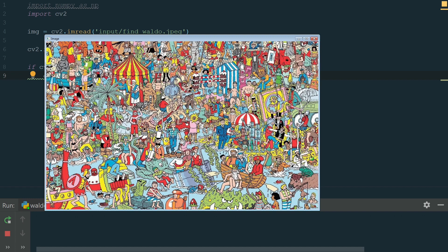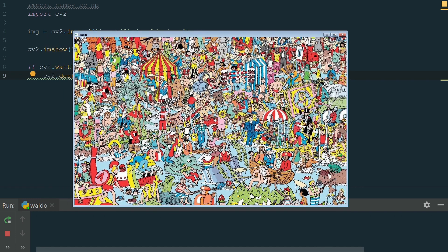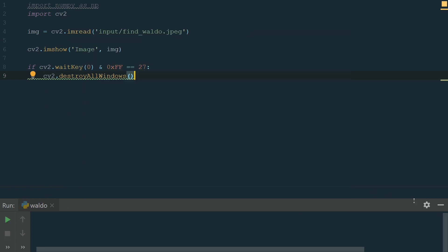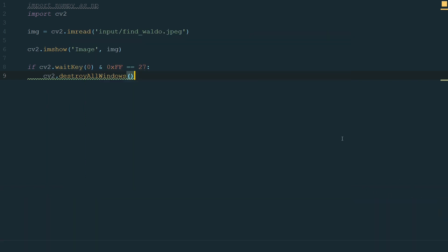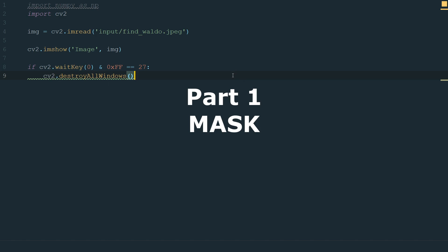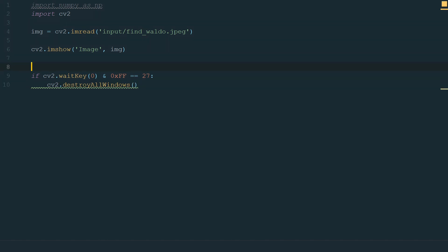Now we can run the code and see the image. We can also move the image window. Let's close it and go to the next part. We want the whole image to be covered in black color and only a circle around the mouse pointer to be clear. And when we move our mouse, that circle would move with it. So first we need to create a mask that will be active in real time.